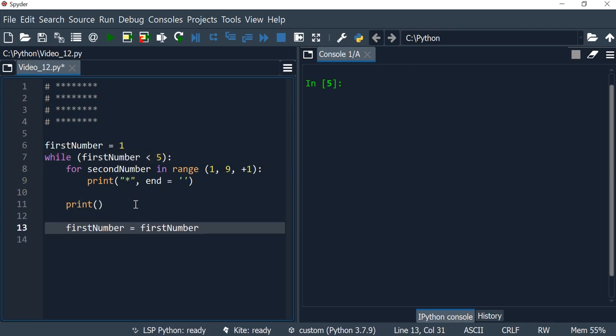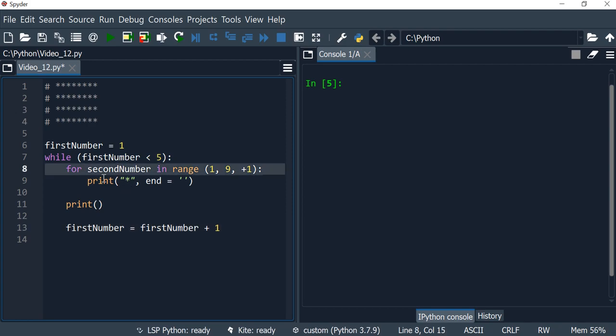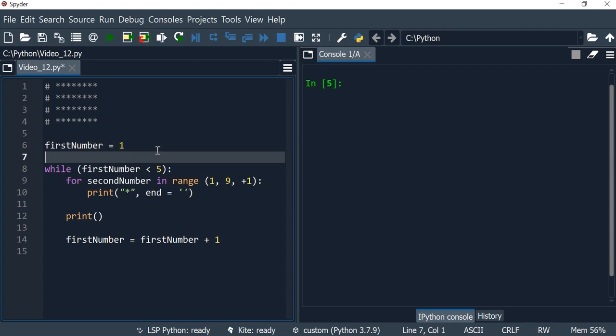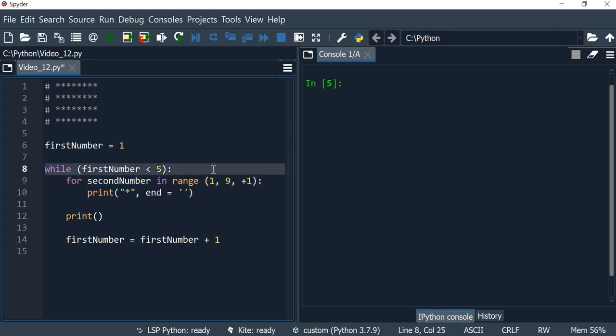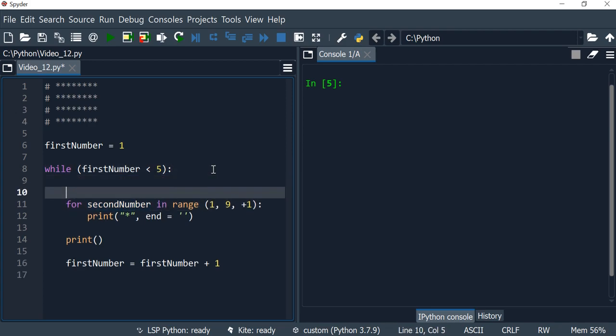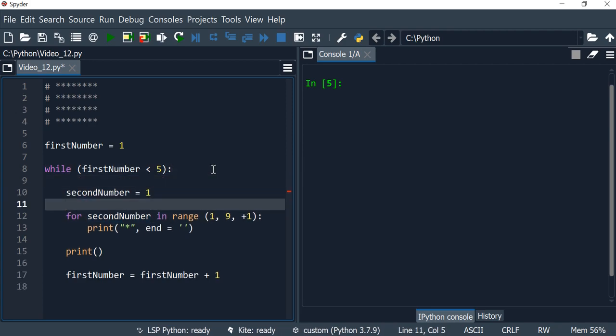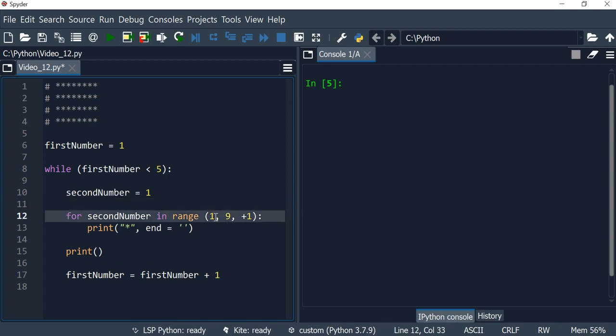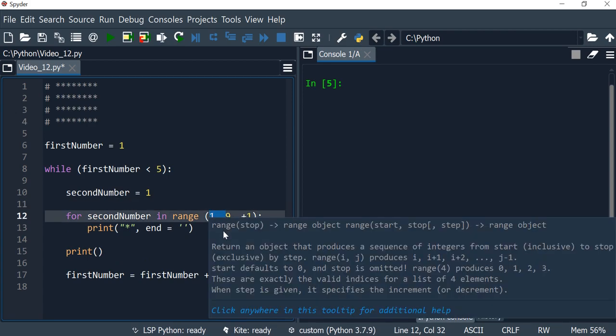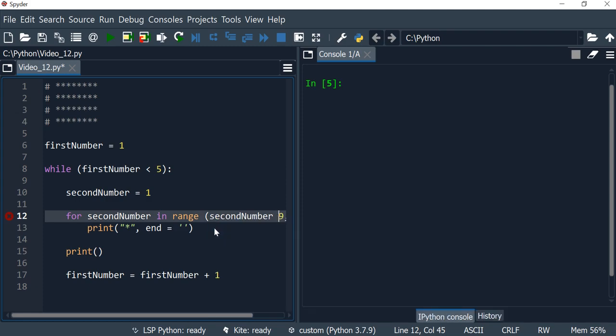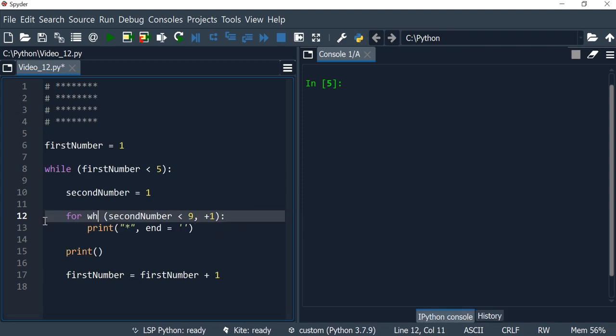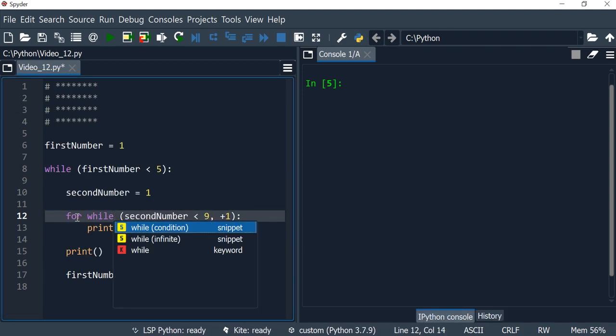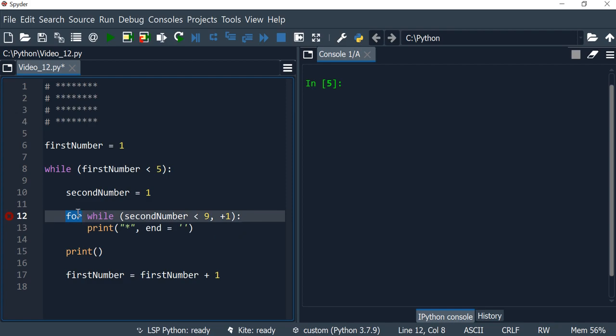To convert the second loop is pretty much the same. I'm going to initialize second number to one, so this no longer needs to be here. Our second number is less than nine, and we change this into a while, removing the for keyword. After we finish off with the printing, we do second number is equal to second number plus one.